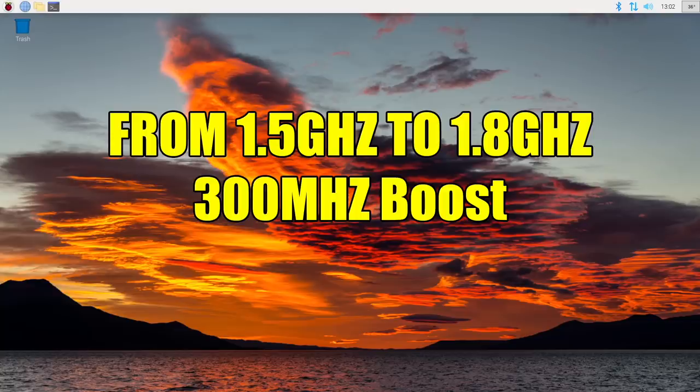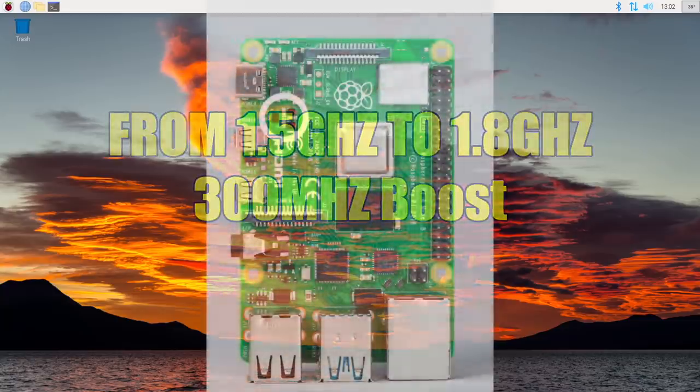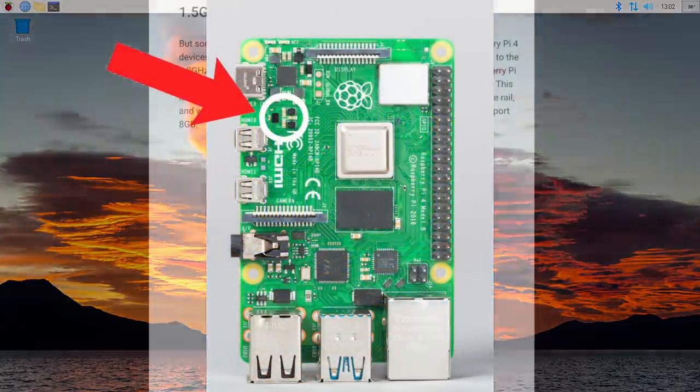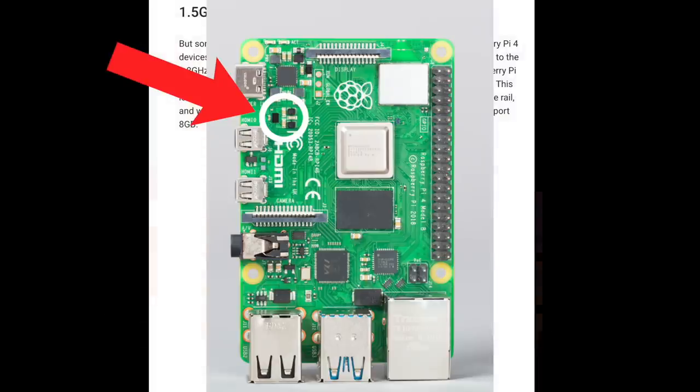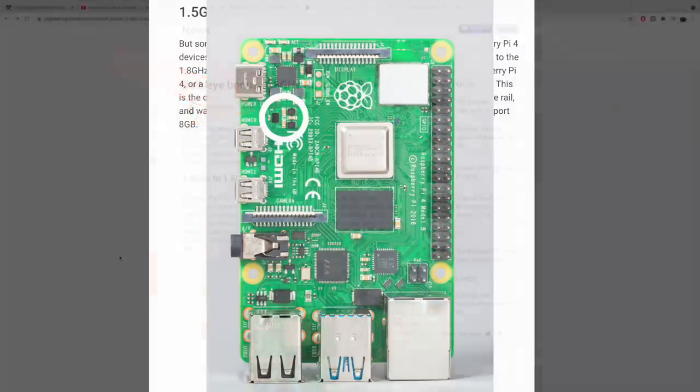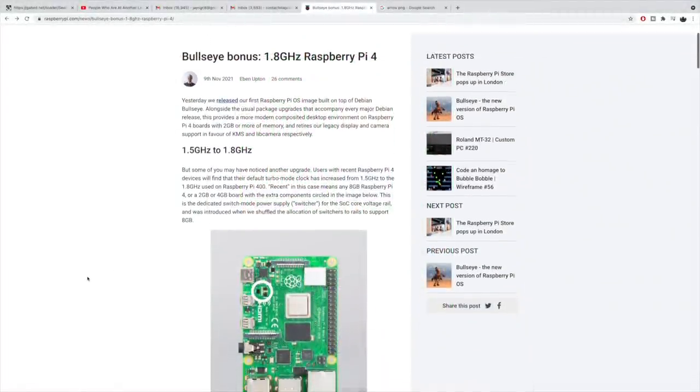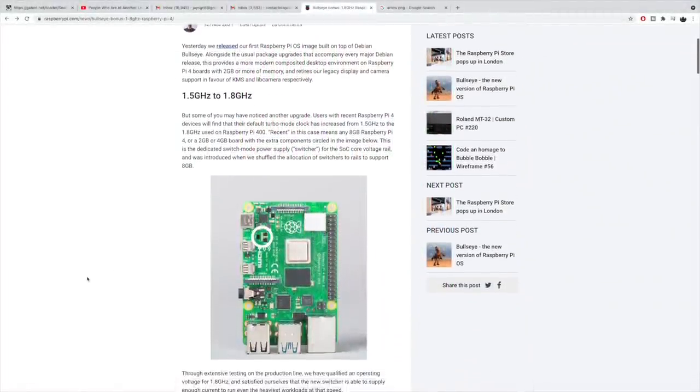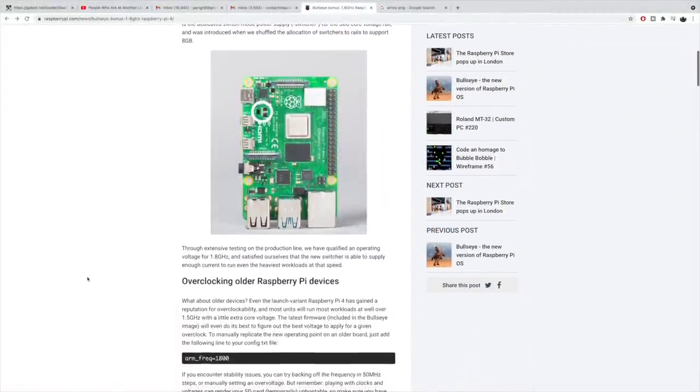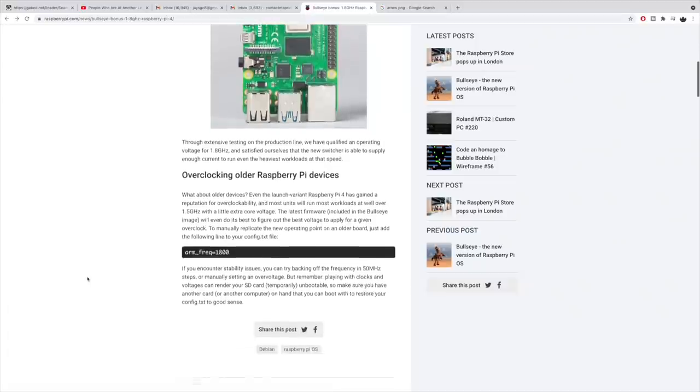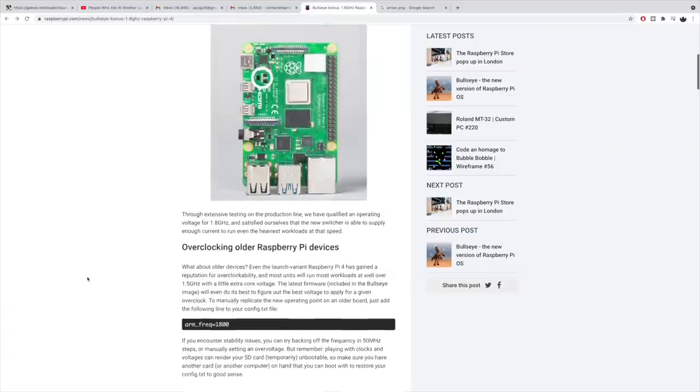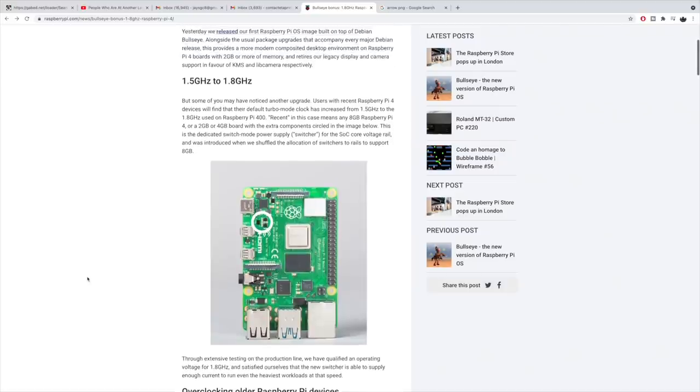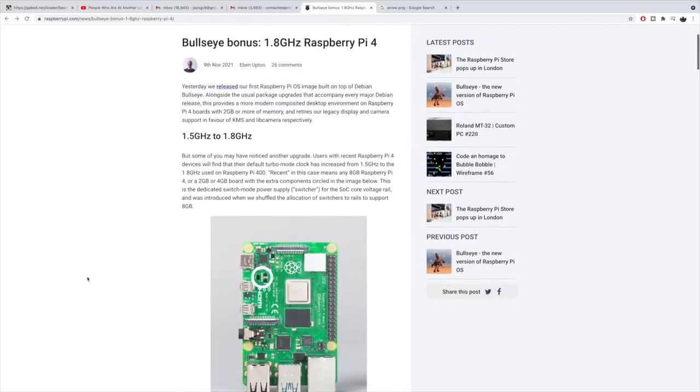A quick way to tell if your Raspberry Pi 4 has one of these revised chips is to take a look at the board and see if it has the dedicated switched mode power supply. Over on the Raspberry Pi Foundation's website, they do have a picture here with more explanation. I'll leave a link in the description. This will be the fastest way to tell if your Raspberry Pi has that new CPU revision.